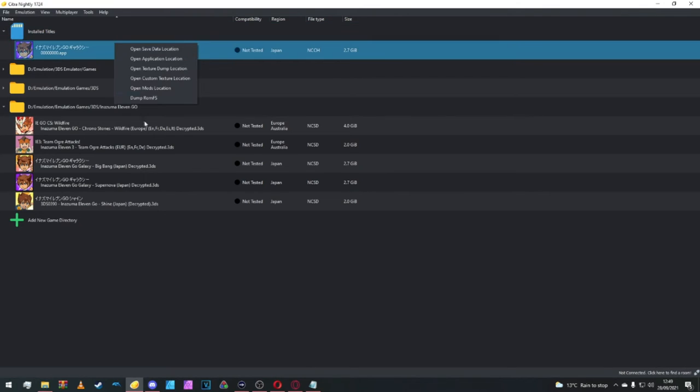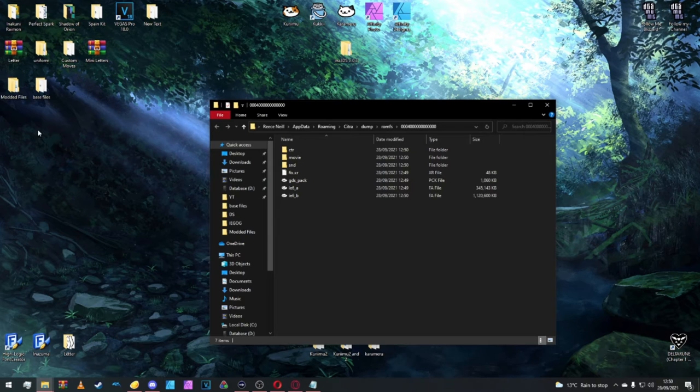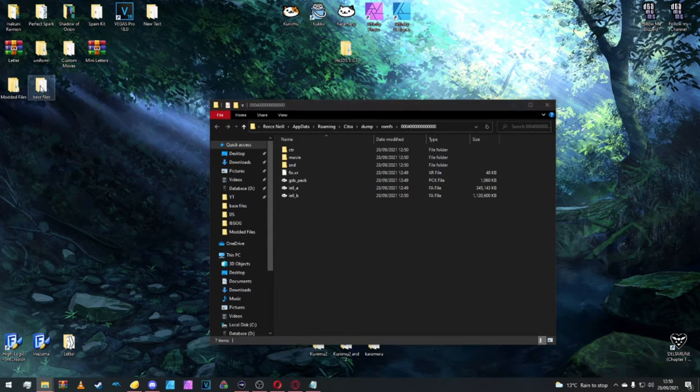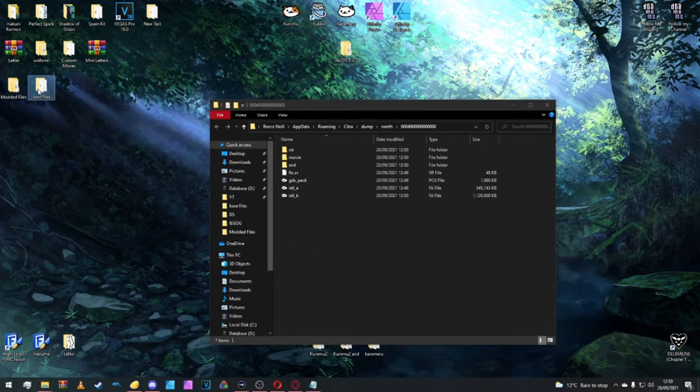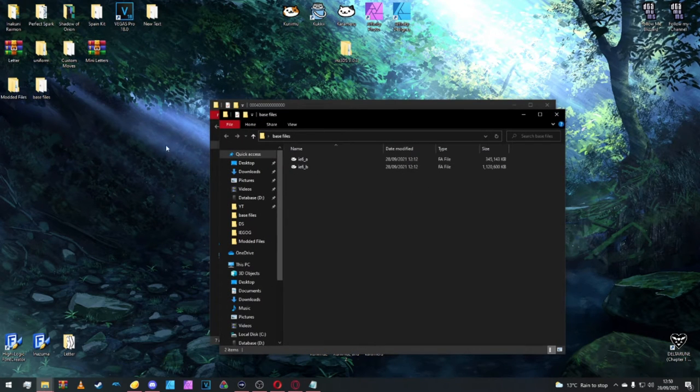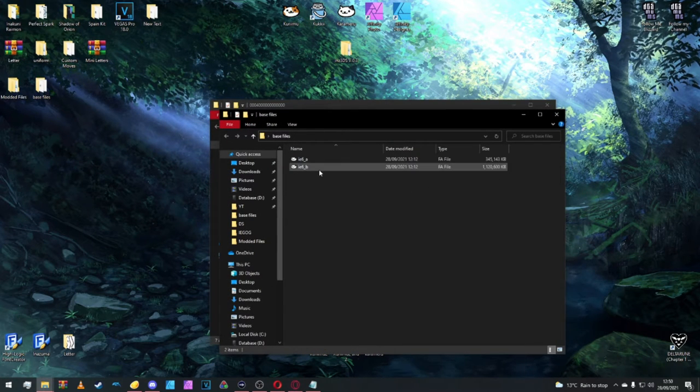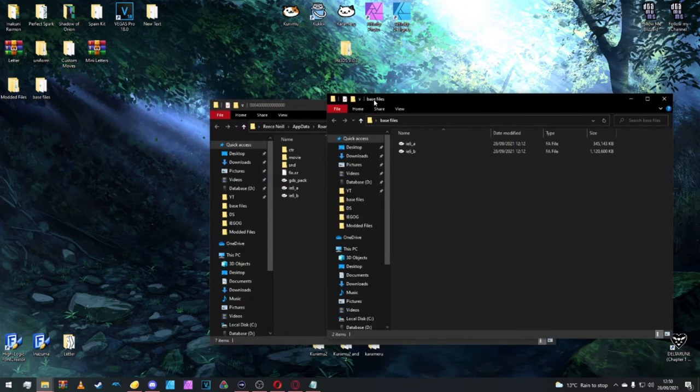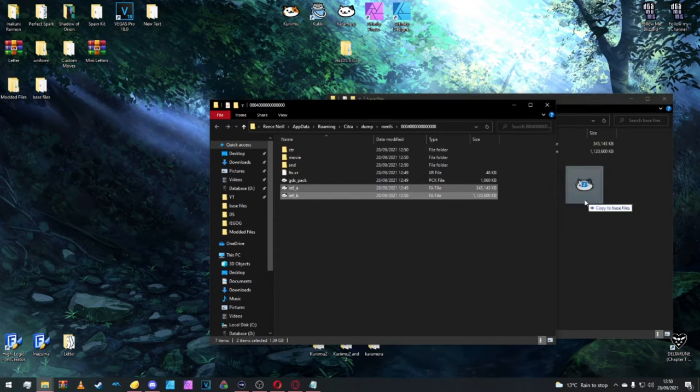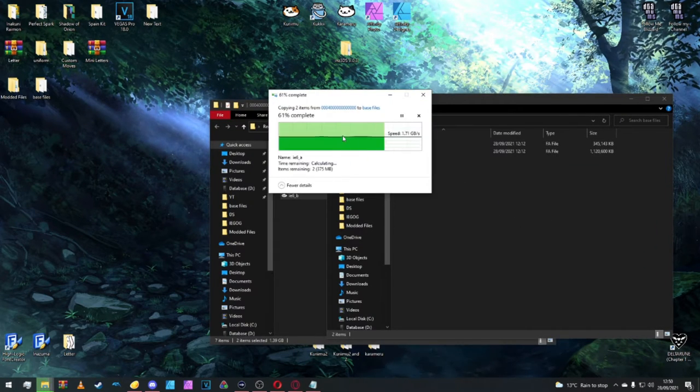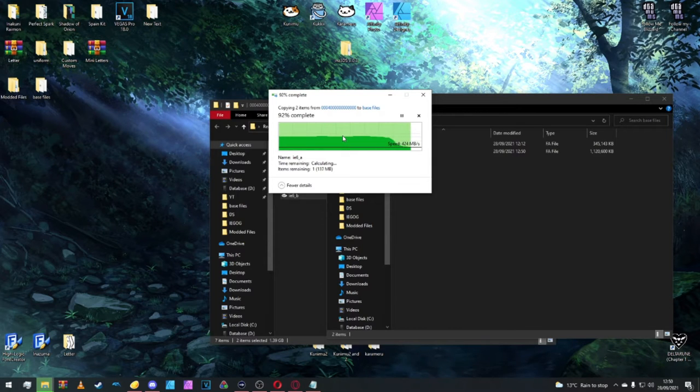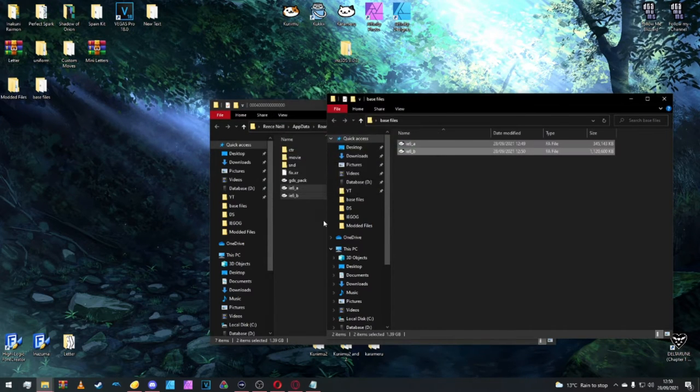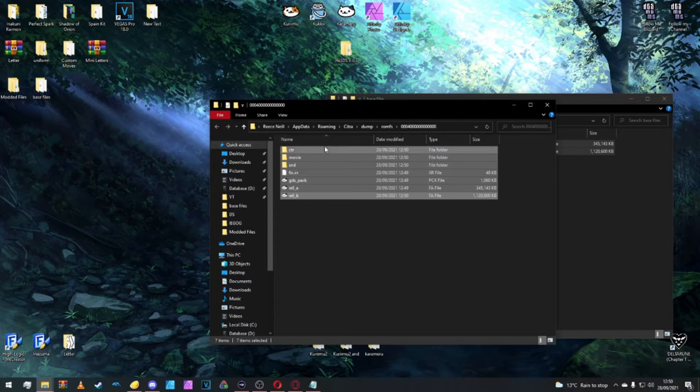First and foremost what we're going to do is dump the ROMFS, then from there we're going to make a folder, we'll call it base files. What we're going to do is drag and drop the IE6 underscore B and A into the base files folder. I'm just going to get rid of them, we don't need them.